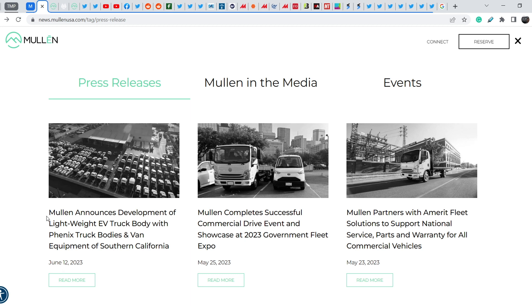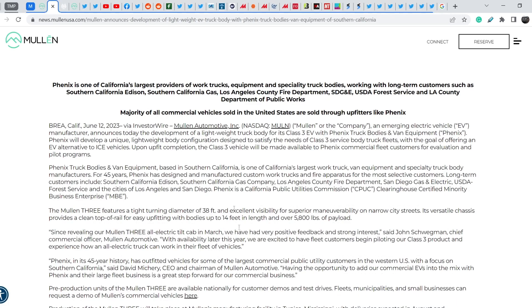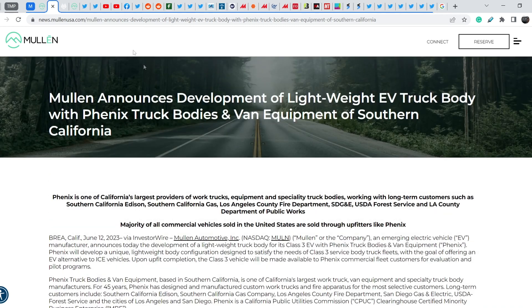It's titled MULN announces development of lightweight EV truck body with Phoenix Truck Bodies and Van Equipment of Southern California. Here is this news, you can read it by yourself, but I want to pay your attention on the counterparty itself.